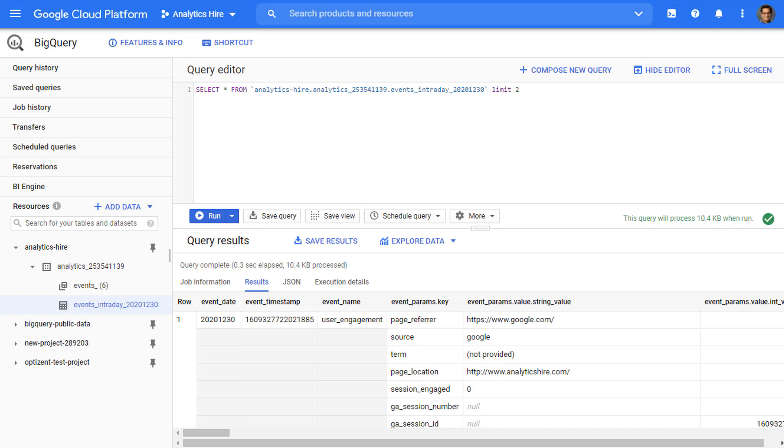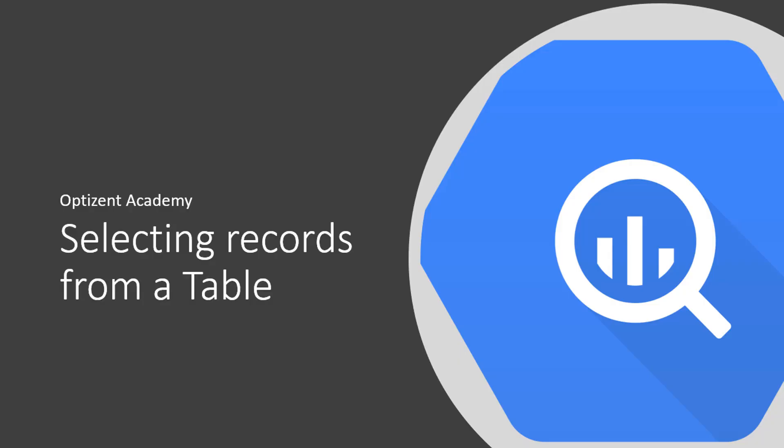That's all about constructing the select statement. Keep in mind the syntax: select column name or names and star for all the columns. Then you have the word from and then specify the table name. If you want to limit the number of records, then put limit and then the number of records that you want to return from the result set. Become familiar with this syntax because this is the most commonly used syntax in SQL. You will be constructing a lot of queries that will start from this basic statement. So go ahead and try it on your own data. Good job. Thank you.